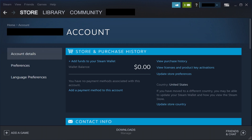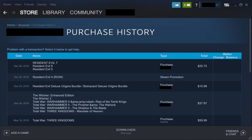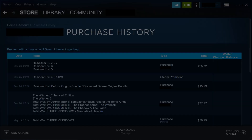Step 3. Click View Purchase History in the Store and Purchase History section. A list of all of your Steam purchases will be displayed.